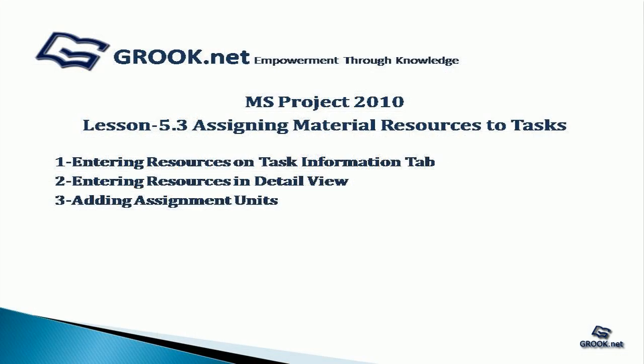To summarize, we have seen how to add material resources in the task information tab, in the detail view, and how to add assignment units.